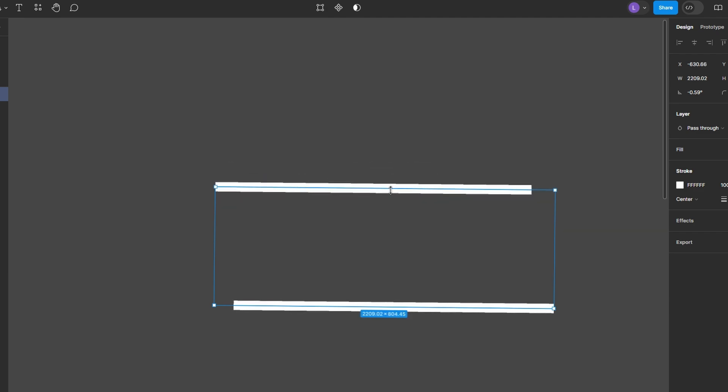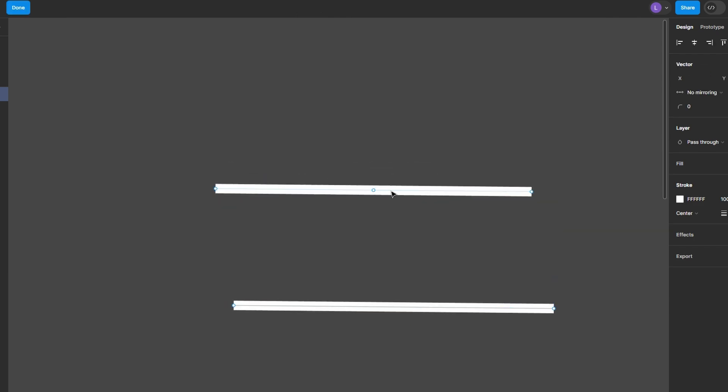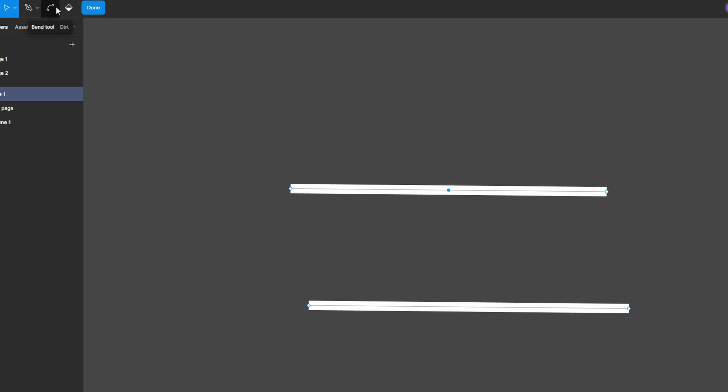To edit the line, you can either double click on the line to enter vector editing mode, or click on the Edit Object button at the top of the screen. In vector editing mode, look for the Bend tool in the toolbar. It looks like a small curved line with a point.